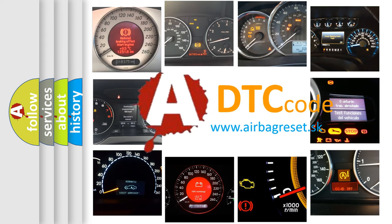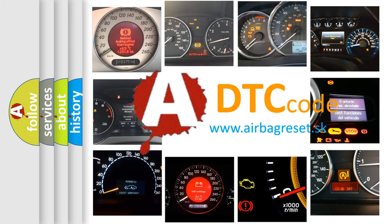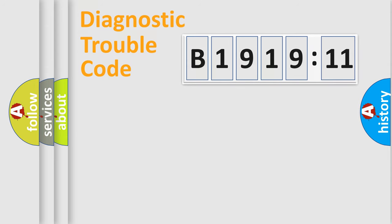What does B1919-11 mean, or how to correct this fault? Today we will find answers to these questions together.